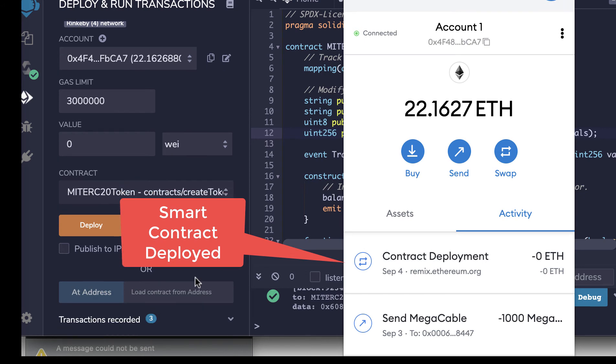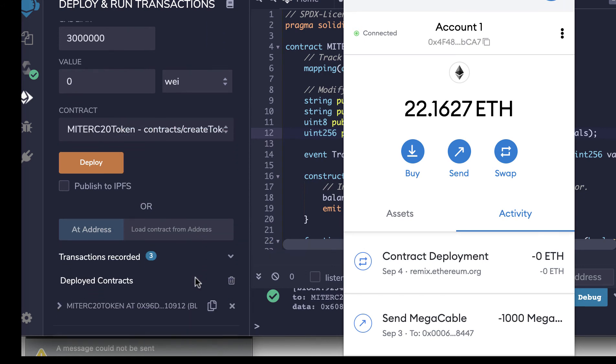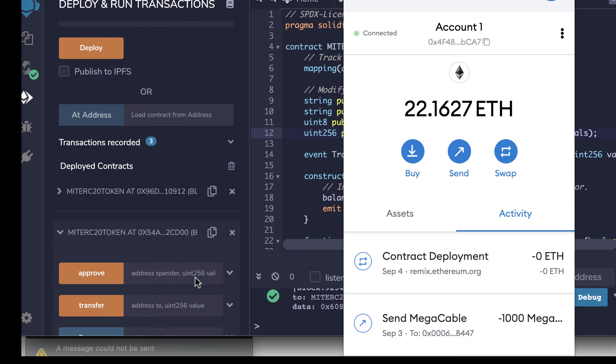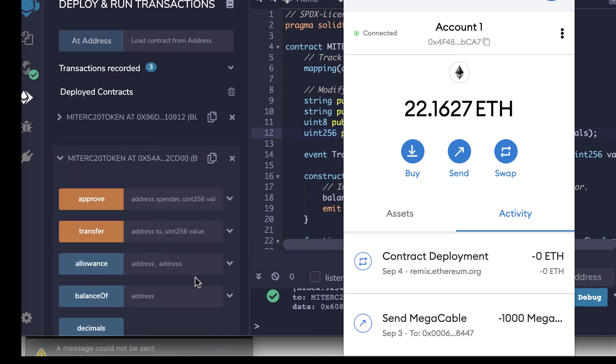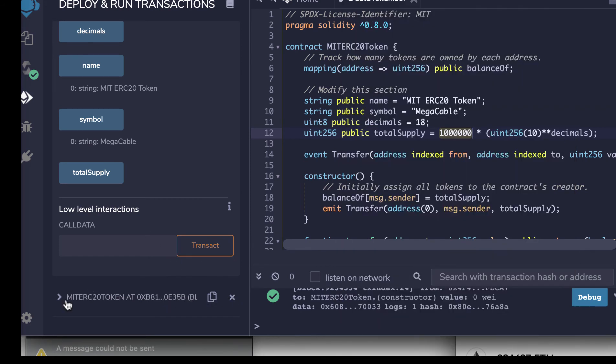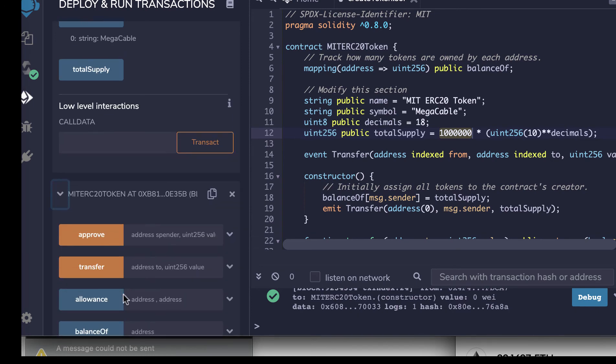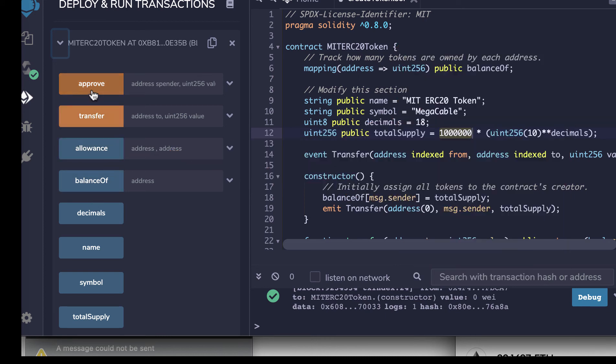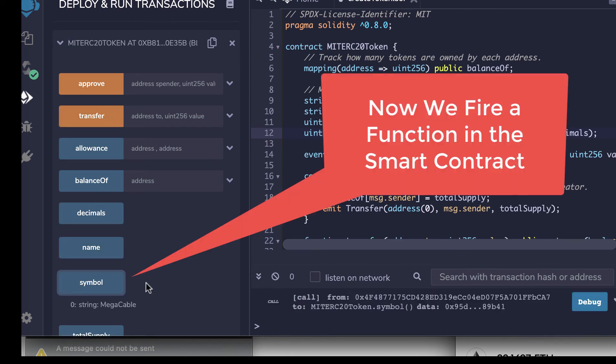Now if I scroll down here on Remix, we'll see that I've got a number of transactions. Let's check this one. This is the latest transaction. So here we see the functions that the smart contract has developed. So we can transfer these tokens. Let's take a look at the symbol. So here we see it's a MegaCable symbol.